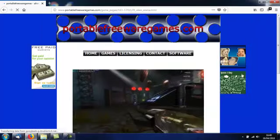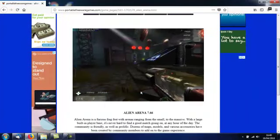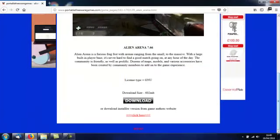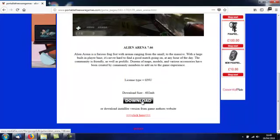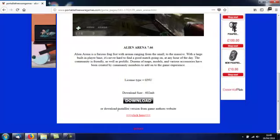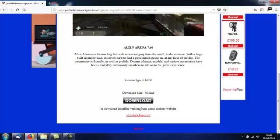Click on that image and it will take you to the download page where you have a video for the game, a description of the game, and two download links. The first download link is for the portable version from my website, but I have also added a link to the game author's website so you can download the installer version if you want. This is an open source game, meaning there are lots of developers working at any given time and they create quite a lot of additional content that you can add to the game — you can add it to the installed game but you can't add it to the portable game.